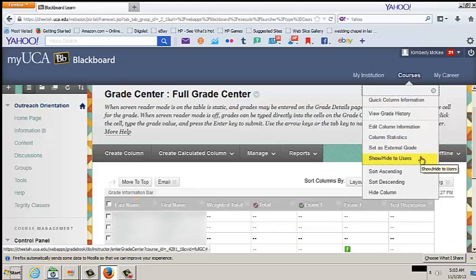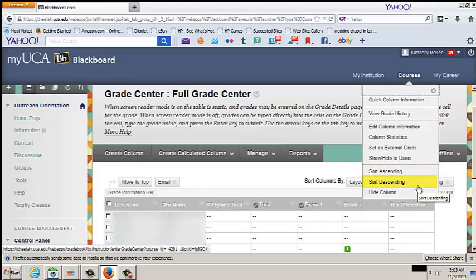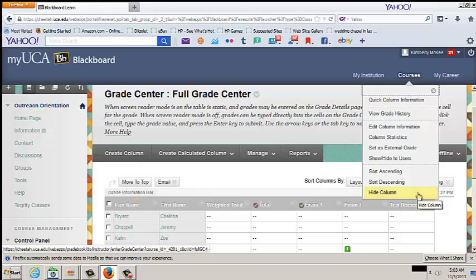Show and hide to users. This option makes visible or invisible to the student. Sort Ascending. Sort the Grade Center by the lowest to highest value. Sort Descending. This allows you to sort the Grade Center by highest to lowest value. Hide Column. This makes the column invisible in Instructor View.